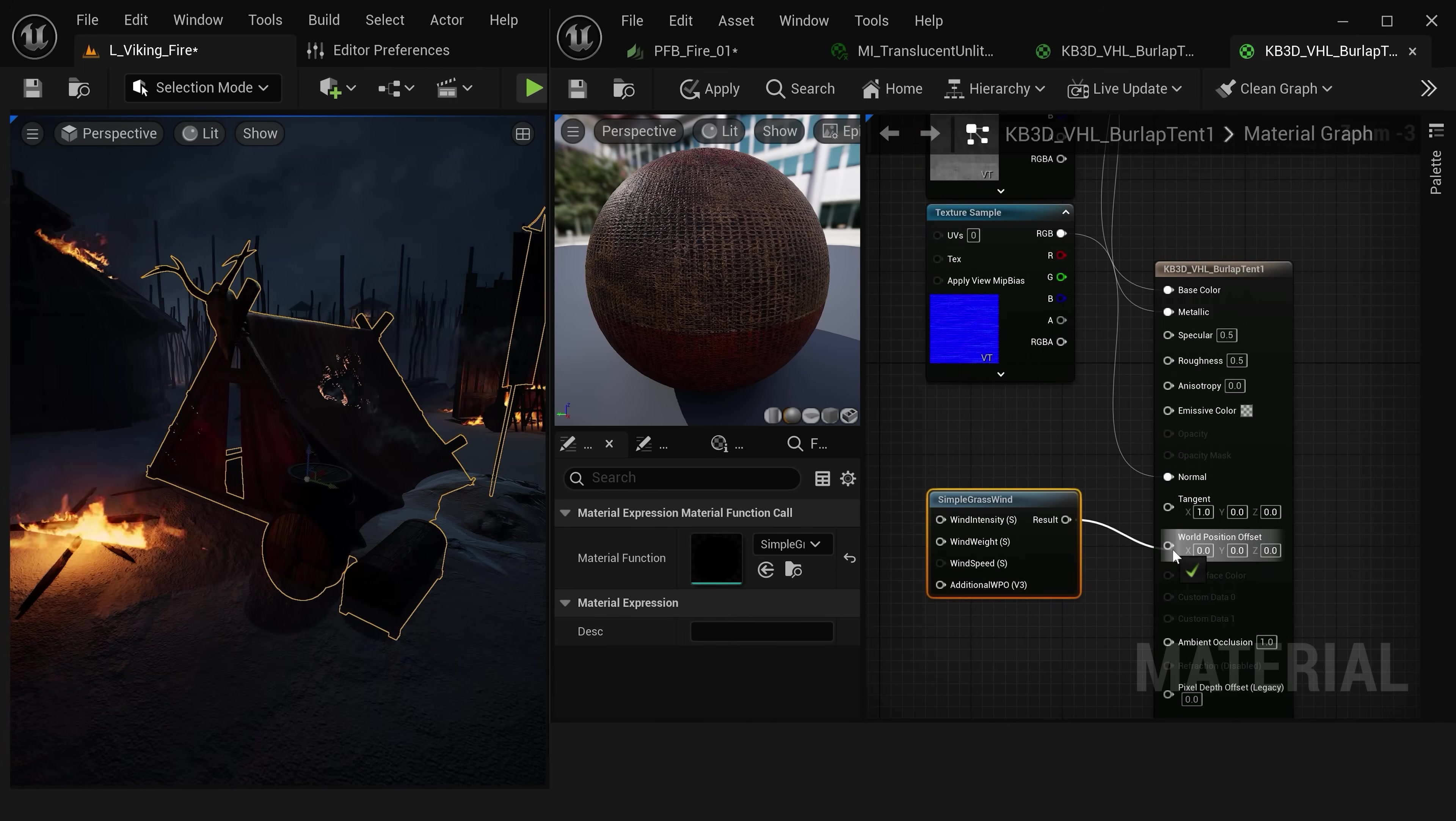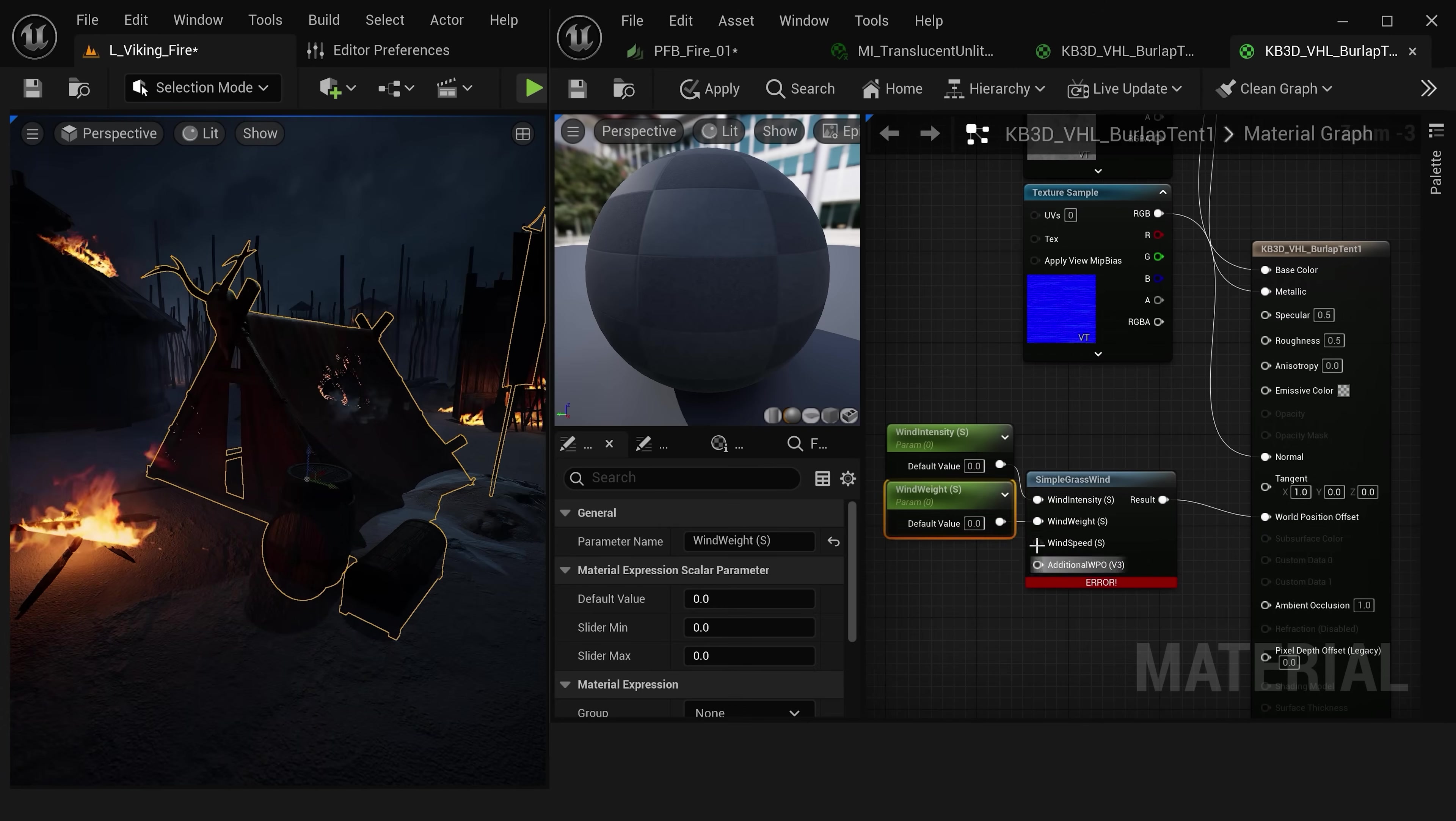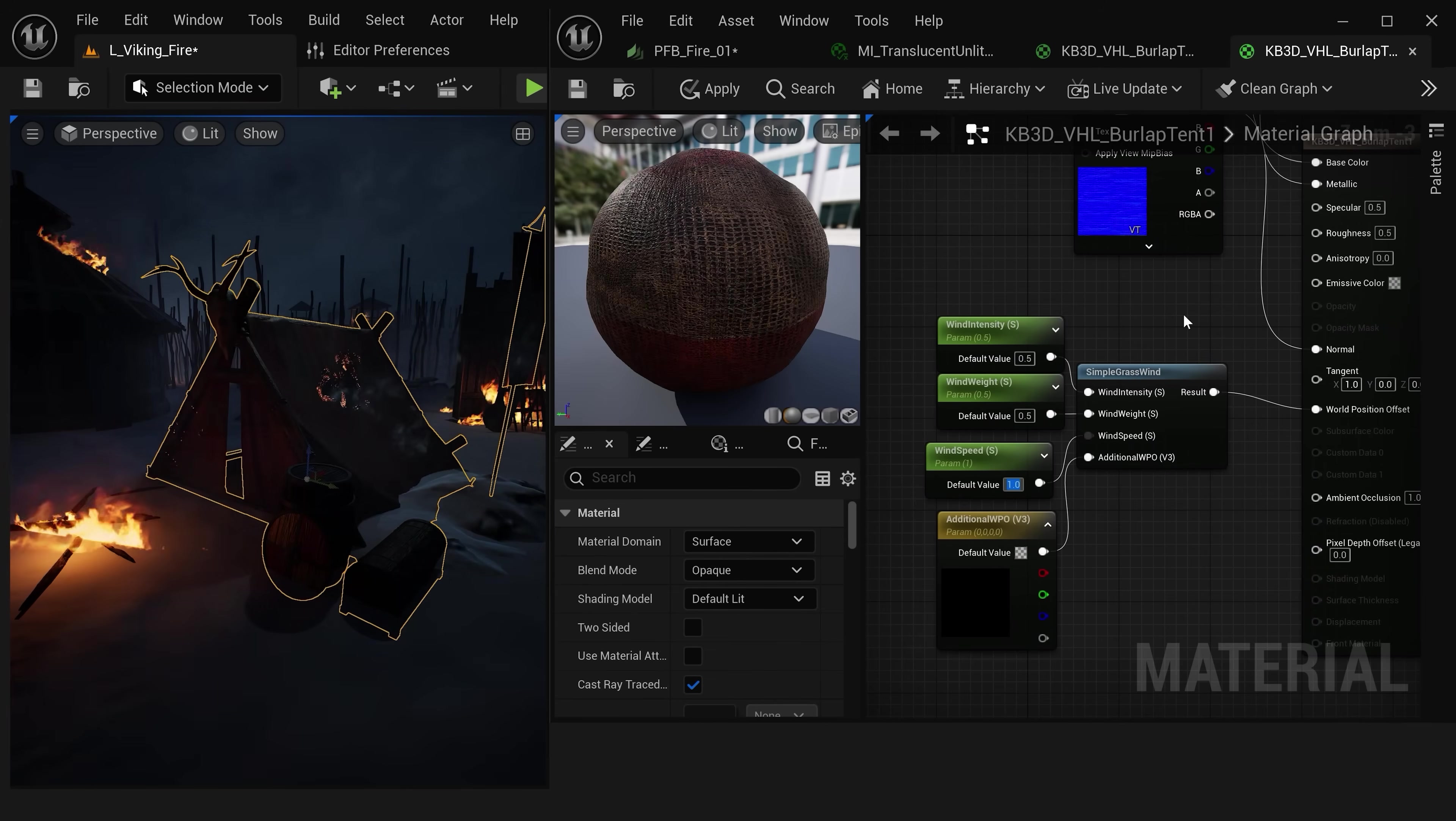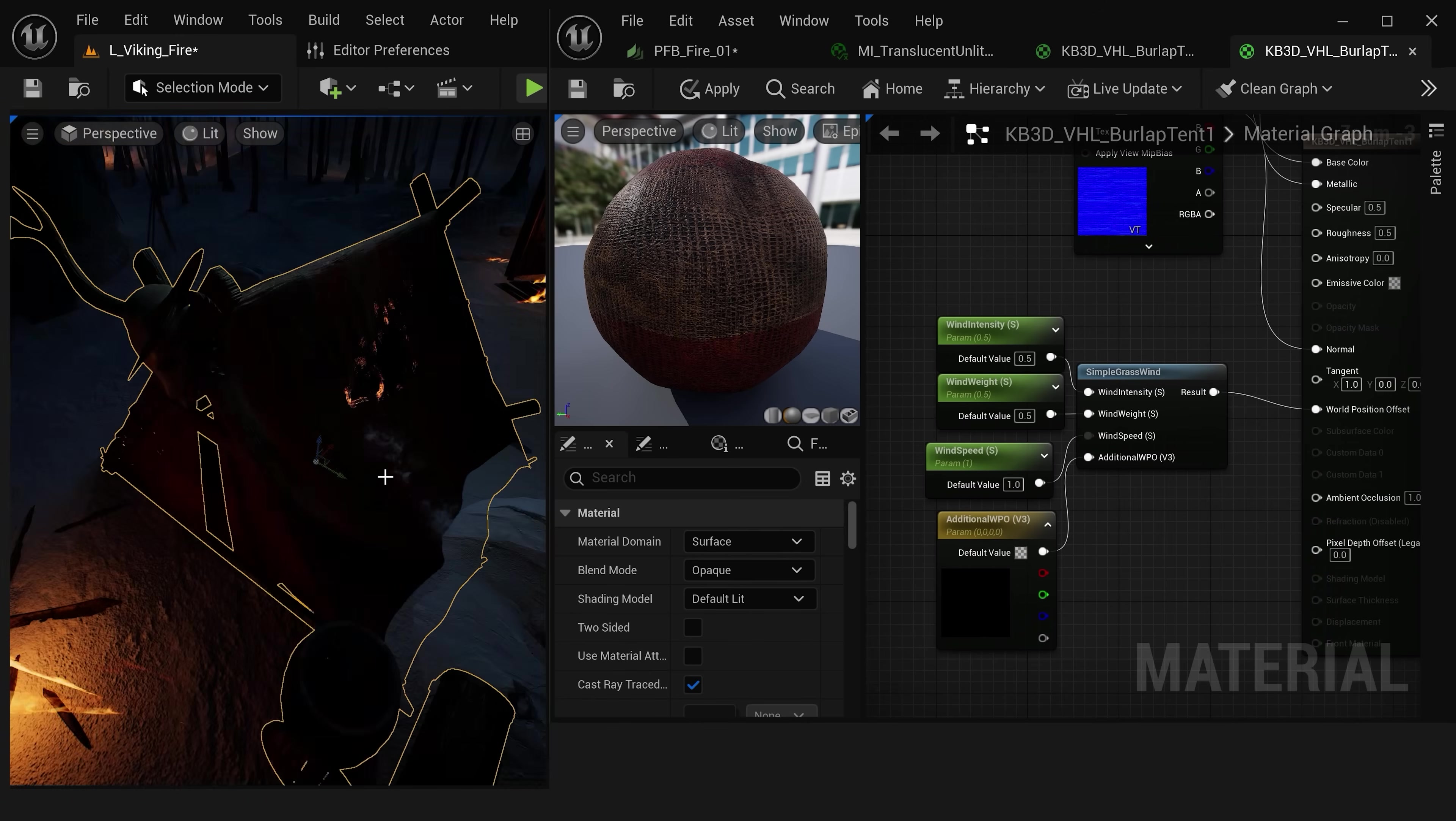And let's plug this into our world position offset and we can quickly create default settings by just right-clicking and promoting each of these to a new parameter. For the wind weight, wind intensity, and the wind speed. Let's set our wind intensity and our wind weight to a value of 0.5 and our wind speed to a value of 1. Then just make sure to save or hit apply and you should see that our tent immediately starts to be animated right here in our viewport. And this is the simplest way to add this movement onto any object.